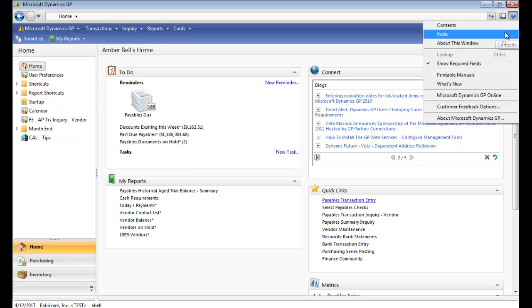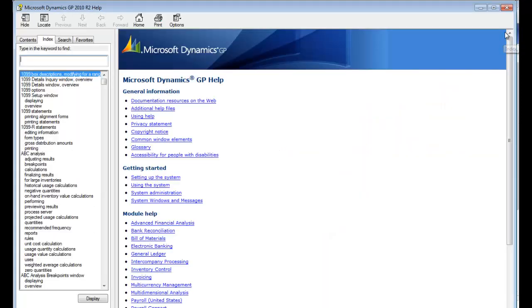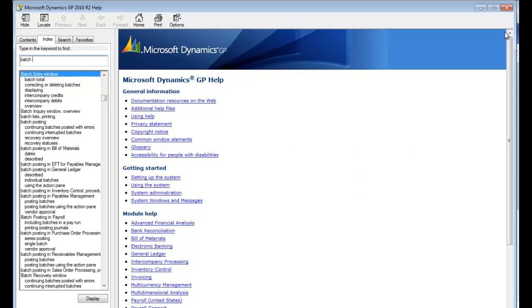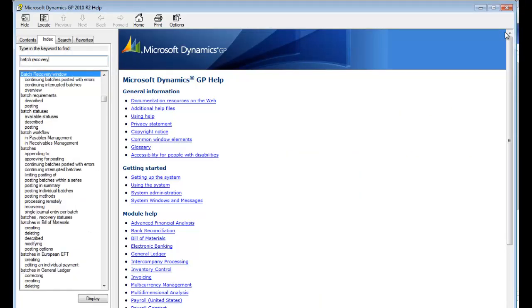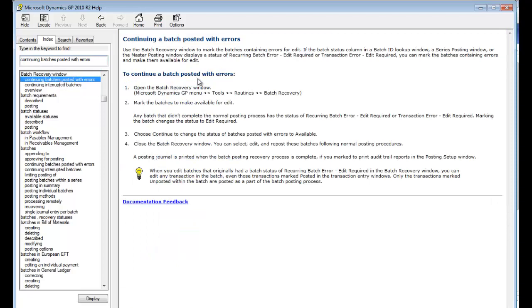We're going to go to index or contents, either one. I'm going to type in batch recovery. As I type, you'll see continuing interrupted batches or continuing batches posted with errors. I get my exact navigation here and how to use that window.